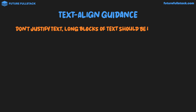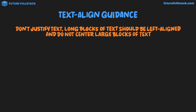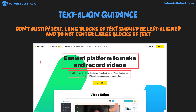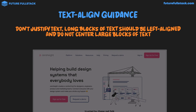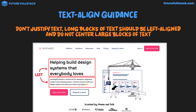For text align guidance: don't justify text, long blocks of text should be left-aligned, and do not center large blocks of text. Centering is fine for short headings or short pieces of text, as seen on one example webpage. Left-aligning the heading and paragraph also presents a neat appearance, especially when there's an image on the right — centering text with an image beside it wouldn't look good. You don't need to align everything the same way throughout a page; for example, a section heading further down can still be centered.